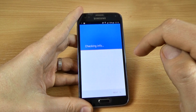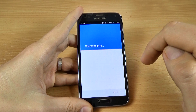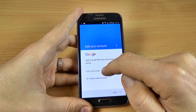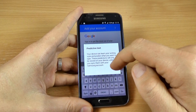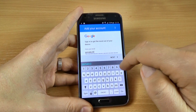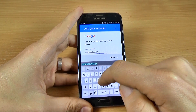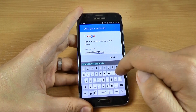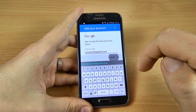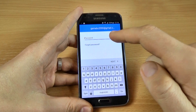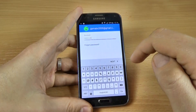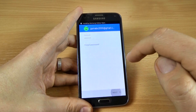Wait for it to load. Now enter your email — I will enter my email — and click Next. Now enter your password and click Next.